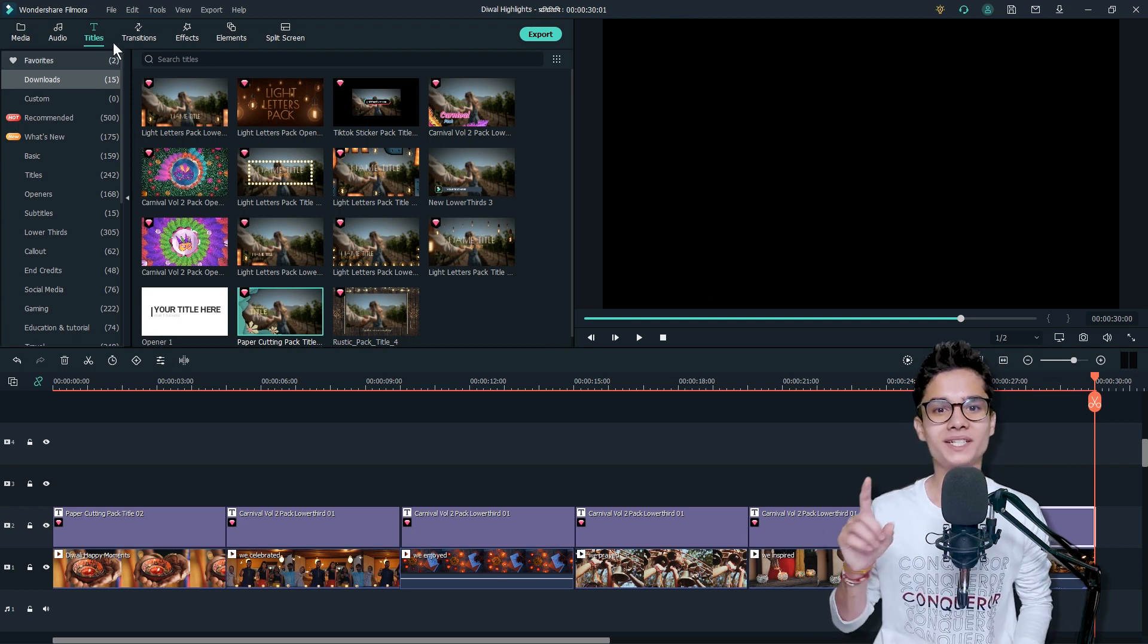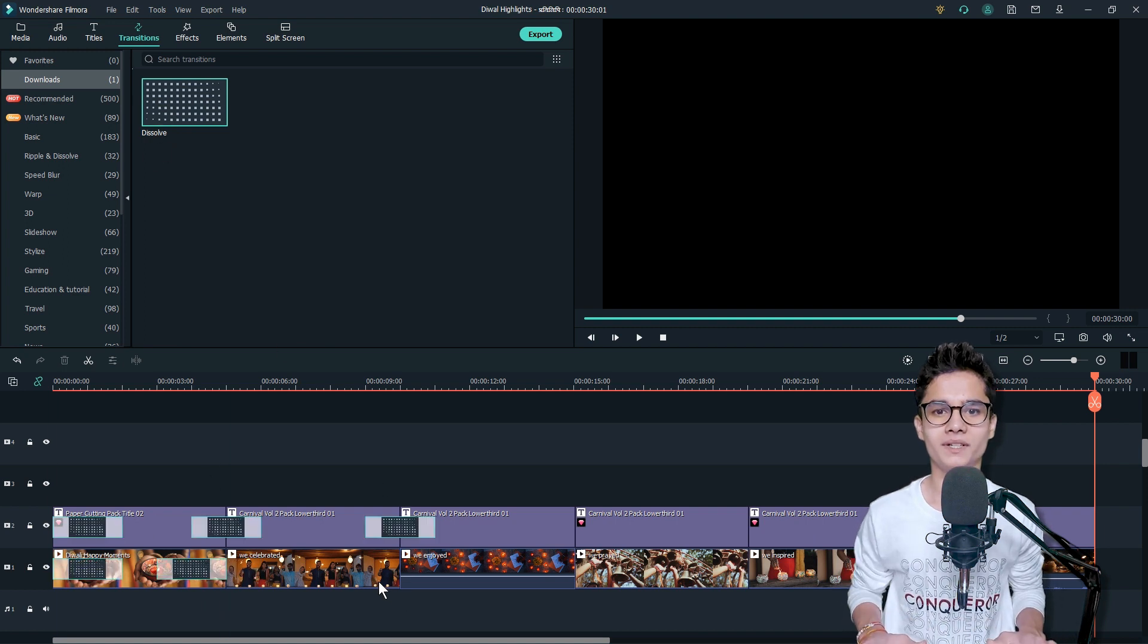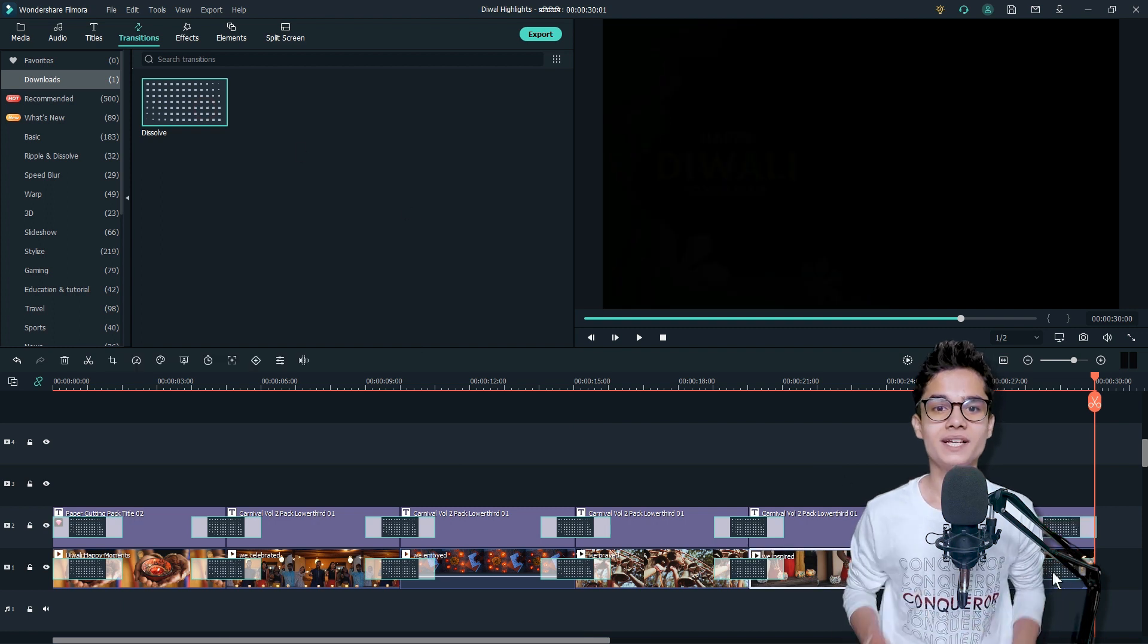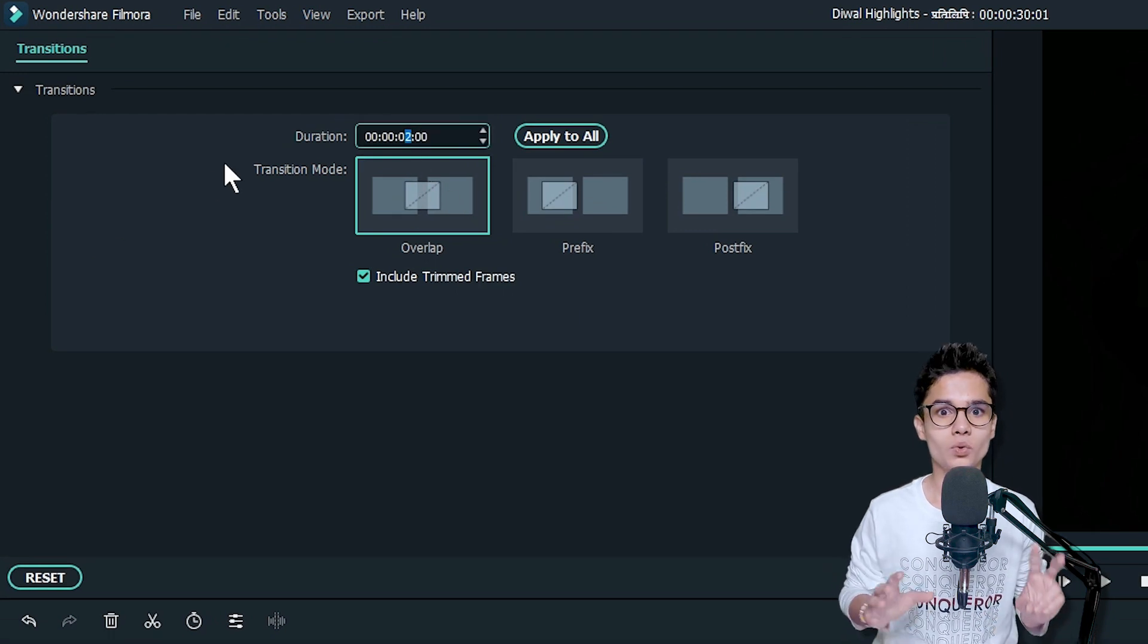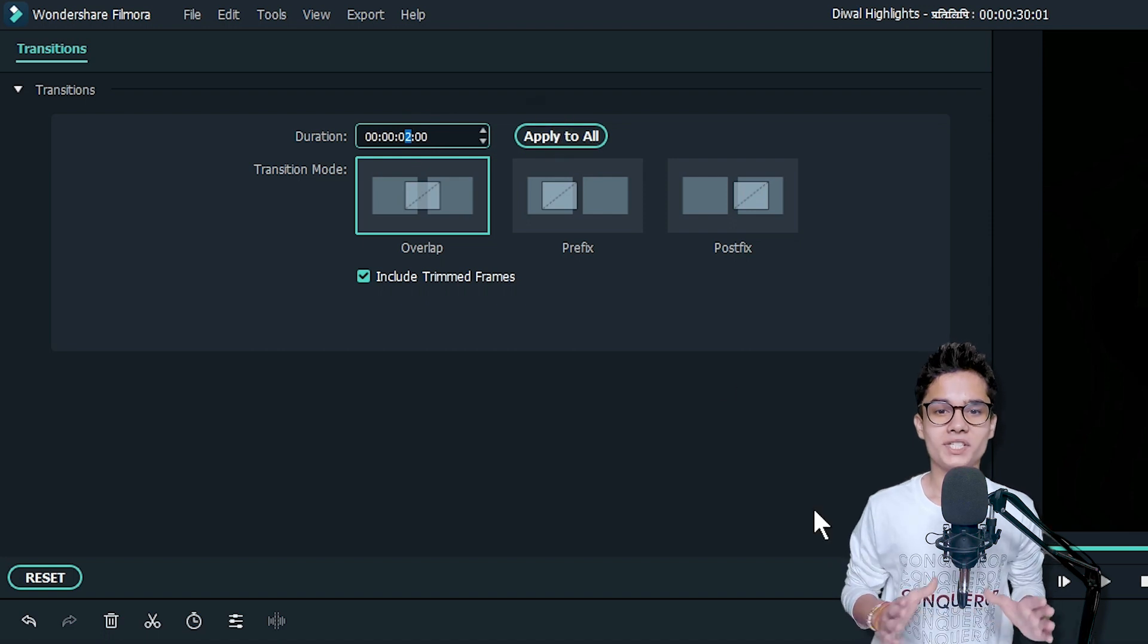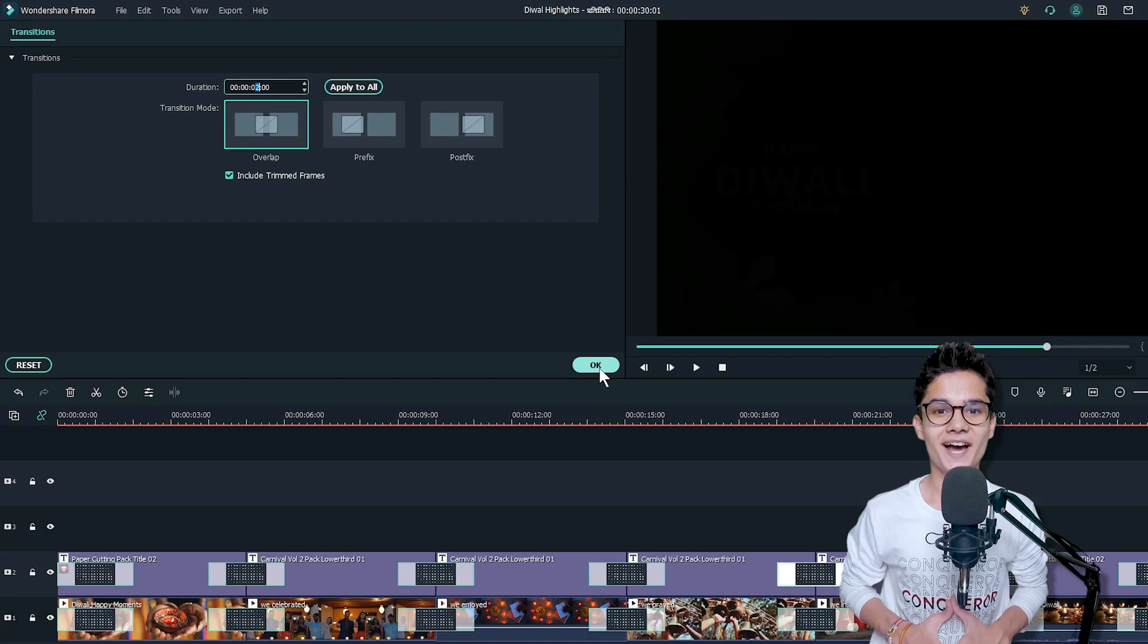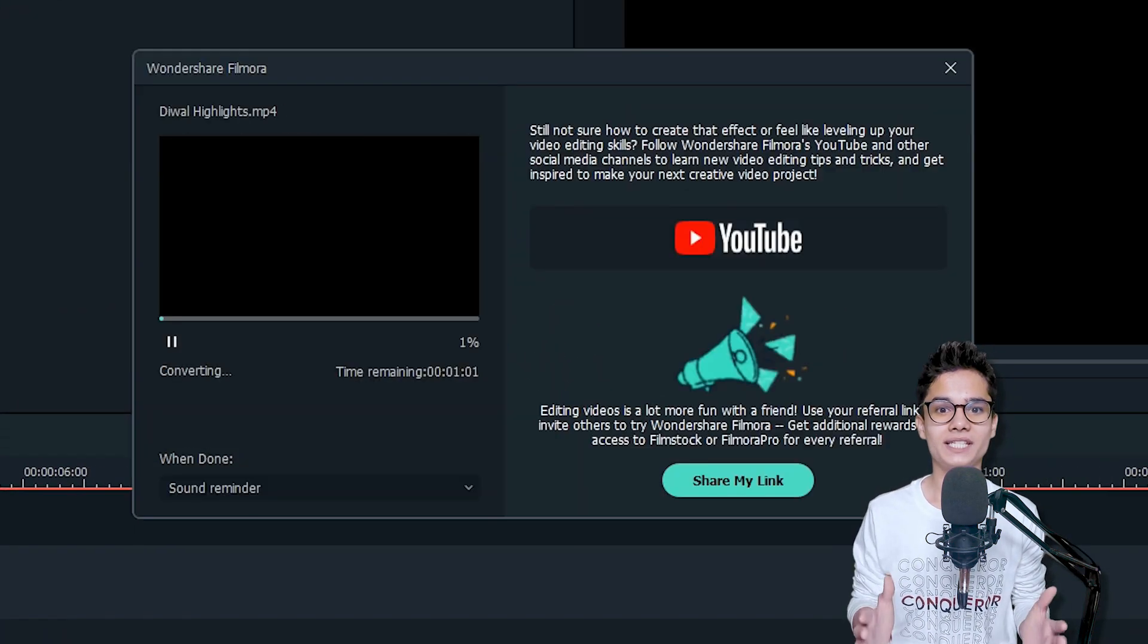Now end up the editing by going to the Transitions tab and adding the dissolve transition wherever possible. Add them one by one, and then when you are done, just double-click on one of the transitions and change its duration to somewhat around two seconds. Then just click on Apply to All so that the same duration will be applied to all of the transitions of the project. Now we are done with the editing. Let's export this video in full HD resolution and let's see how the video is looking.